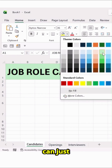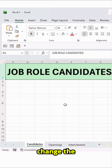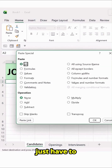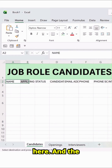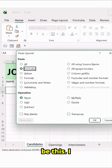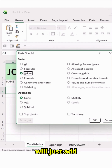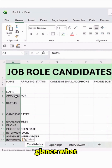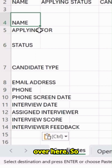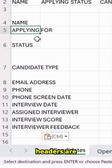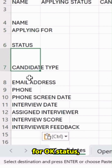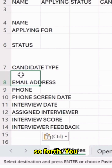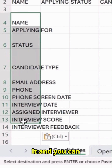And then you can just change the color code, whatever you need. Then we just have to simply add Headers over here. The Headers would be: Name, Applying For, OK Status, Candidate Type, Email Address, so on and so forth. You can take a screenshot of it and create it later on.